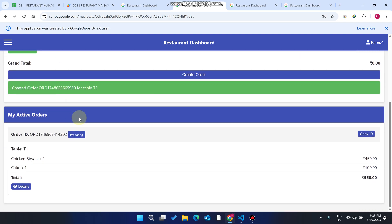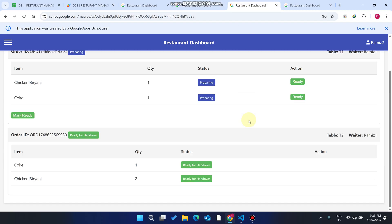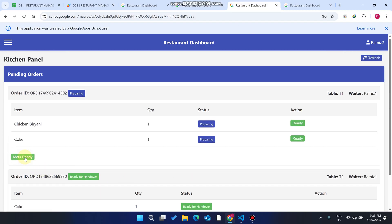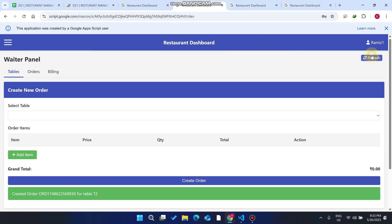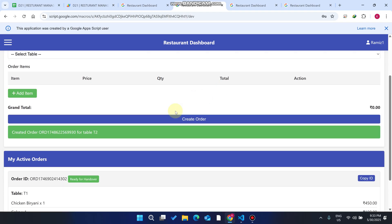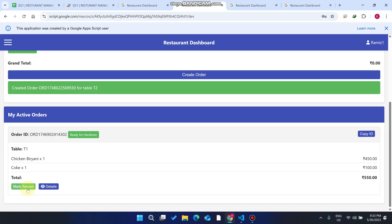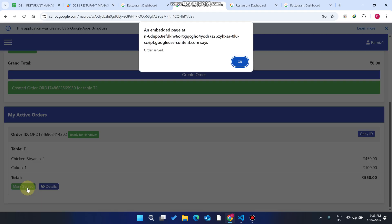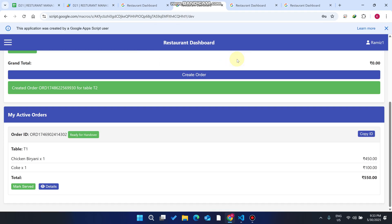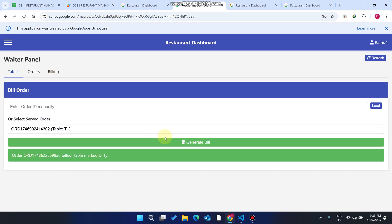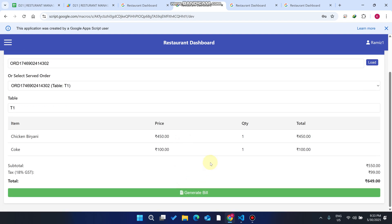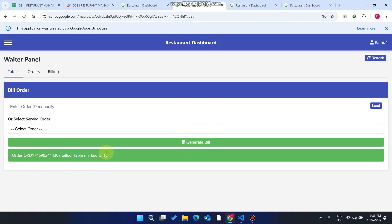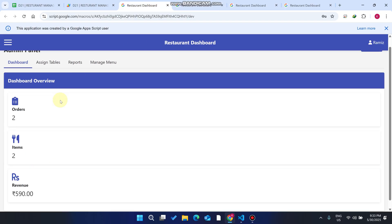Going back to the orders section, the remaining order is prepared and we click 'Mark Ready.' The status updates to 'Ready for Handover.' The waiter clicks 'Mark Served' — the order is served successfully. We then click 'Generate Bill,' and the table is again marked dirty.